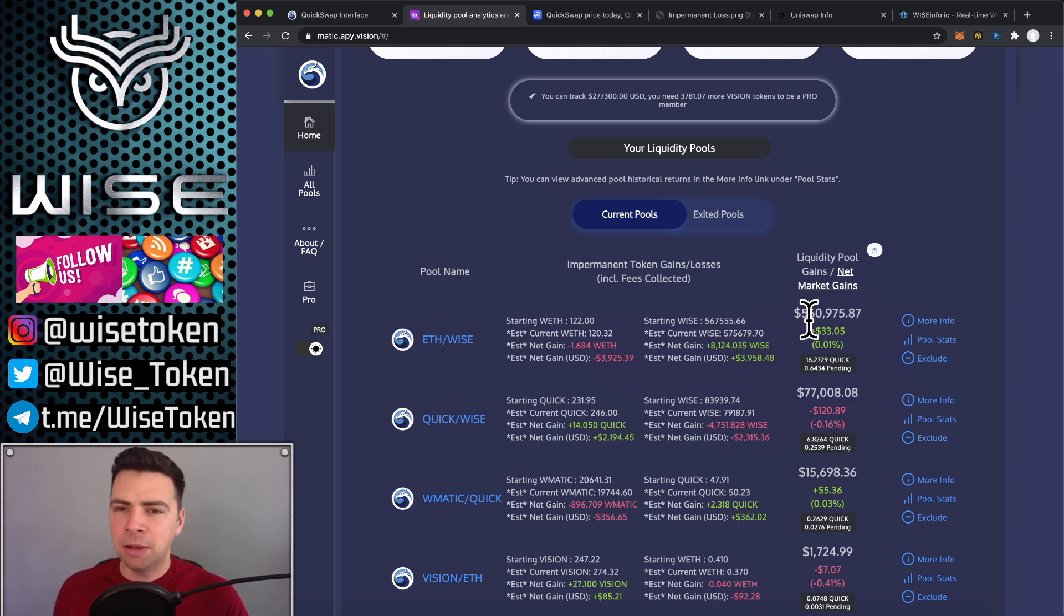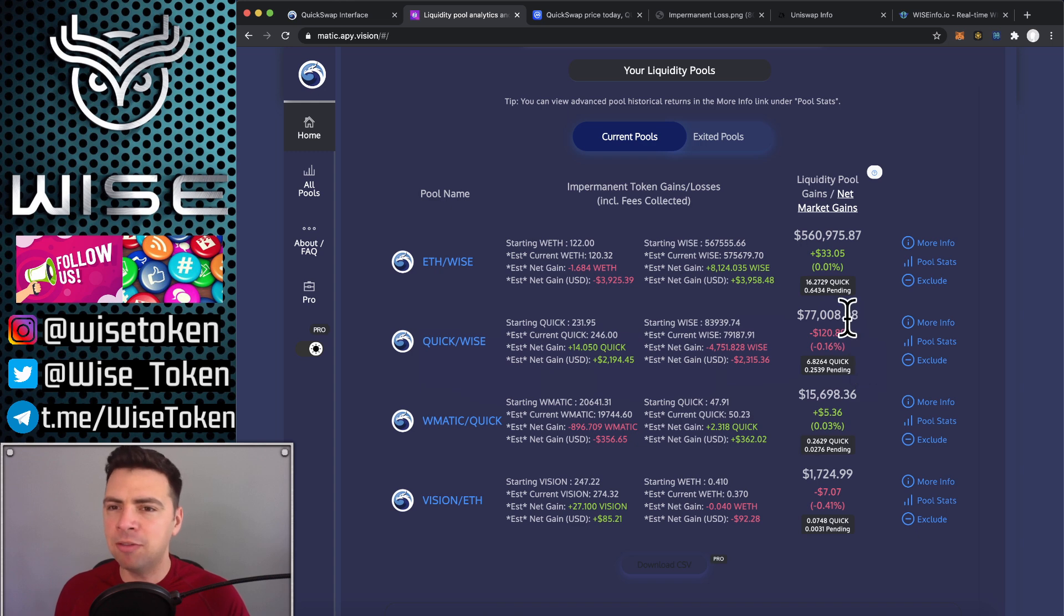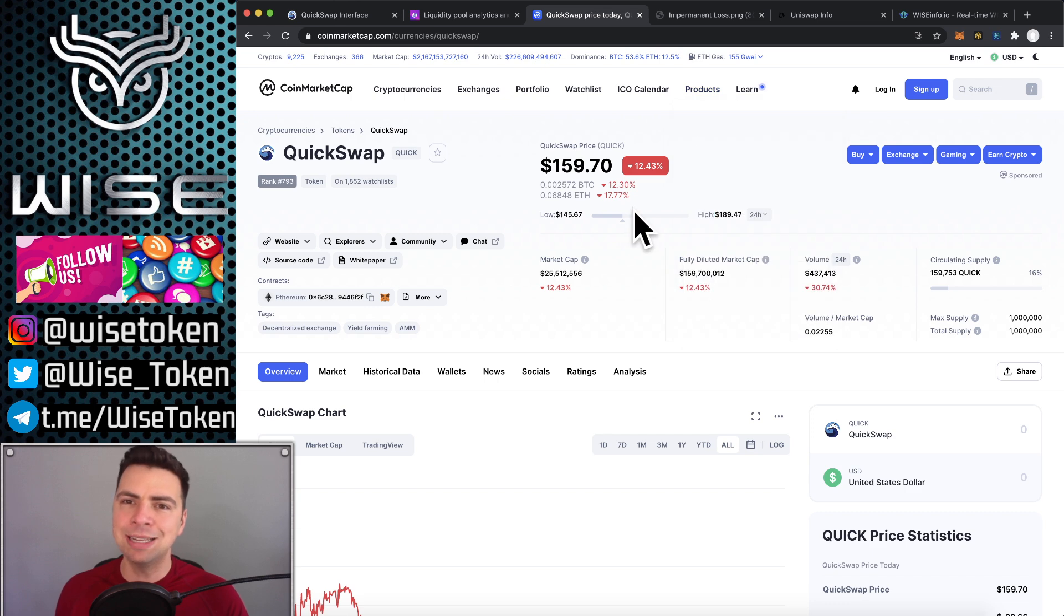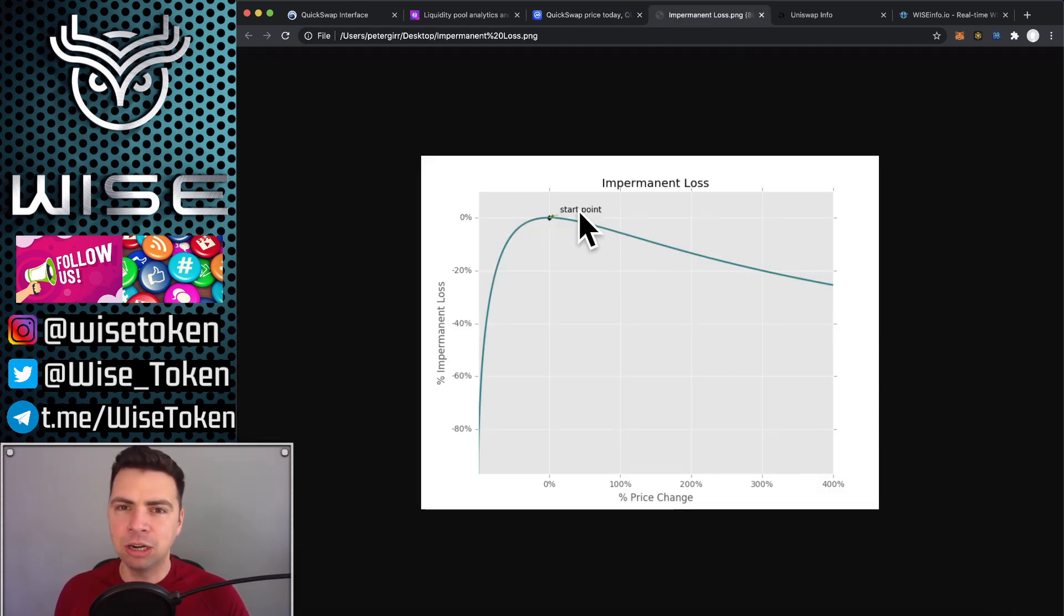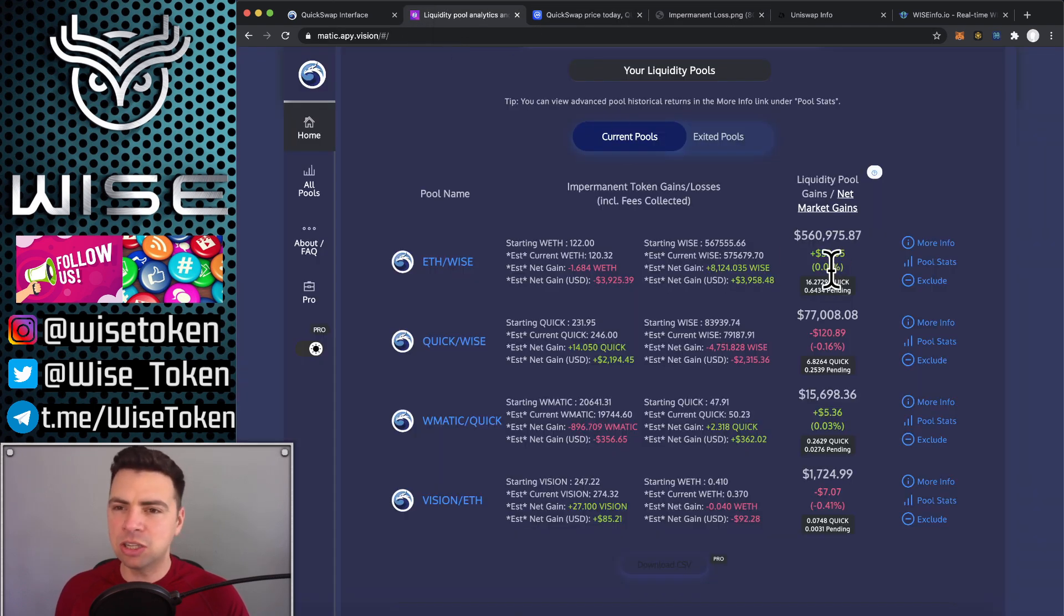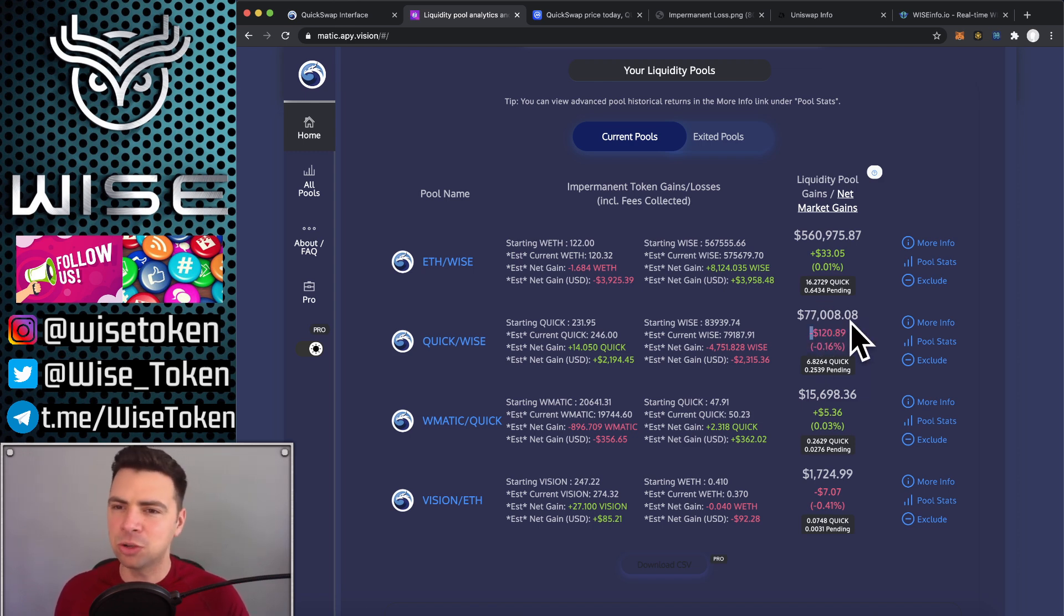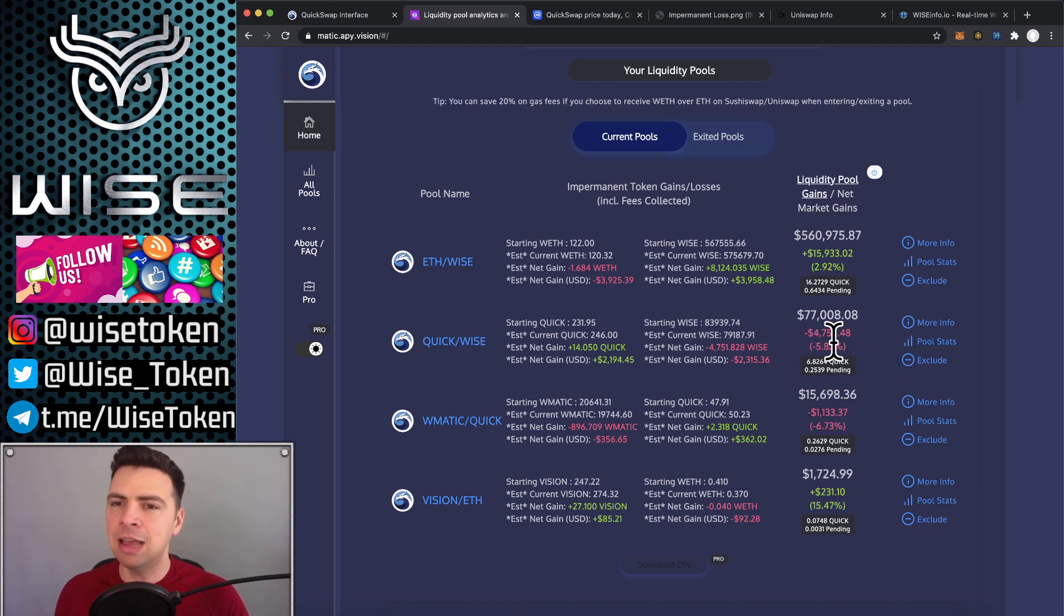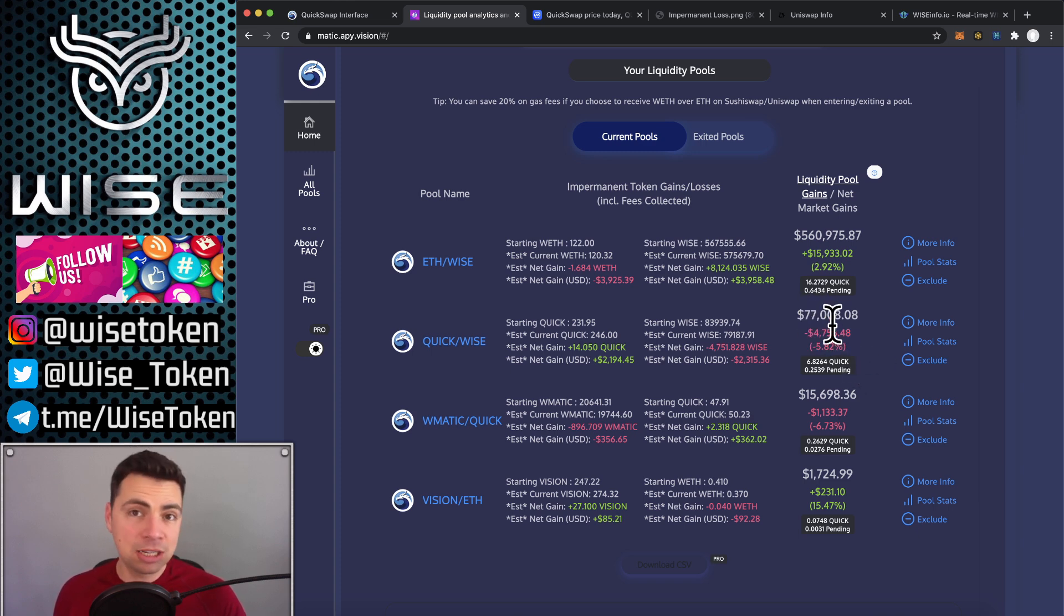So now let's compare that to Quick-Wise. Now, Quick-Wise pays more, so you pay more. However, the price of the Quick token actually went down. You can see it's down 12%. And so if we look at our impermanent loss, down 12%, we lost a little bit of value. And so we're down $120, just ever so slightly from fees. You see, barely, it's just about breaking even. And then net market gains, I'm actually down $4,700 because the price of Quick is down. So you can see the difference between the ETH-Wise Pair, which is extremely safe, and the Quick-Wise Pair.